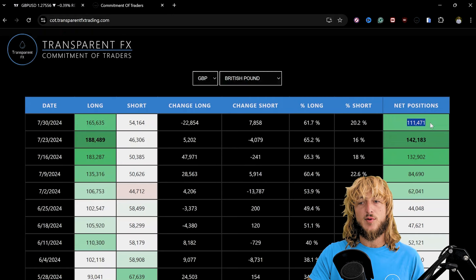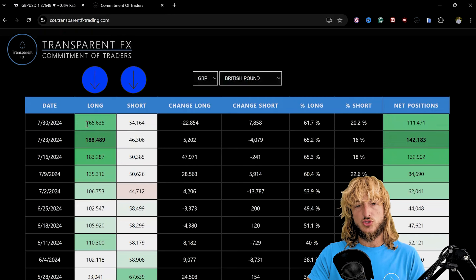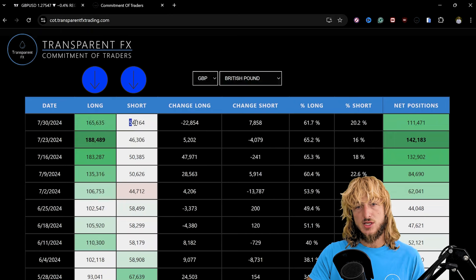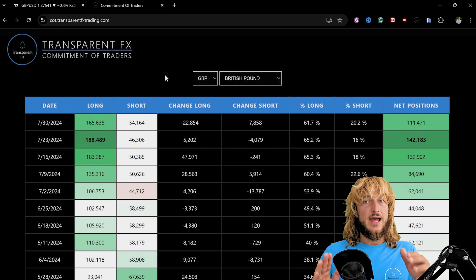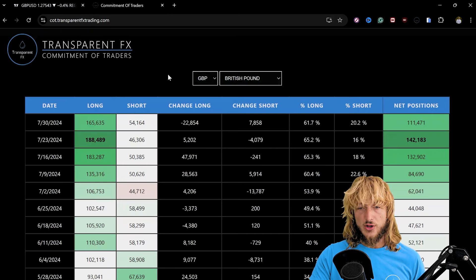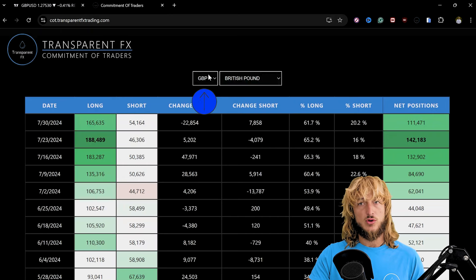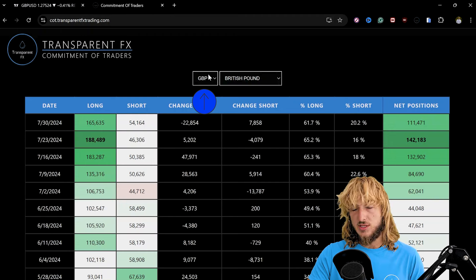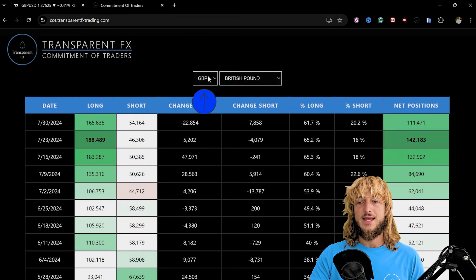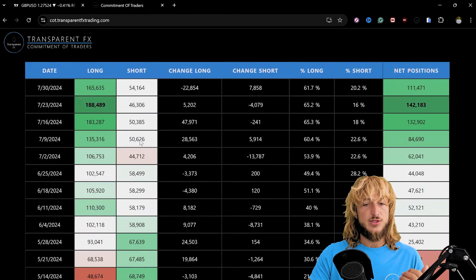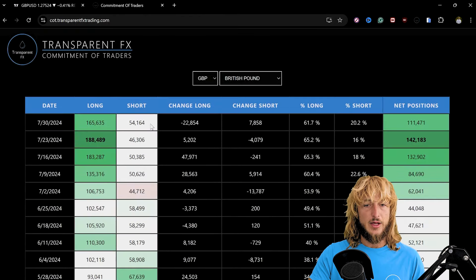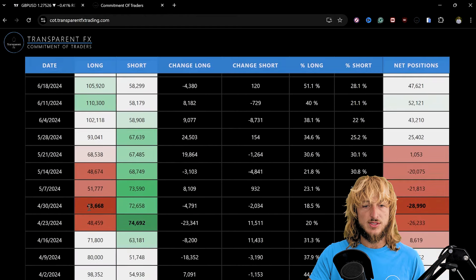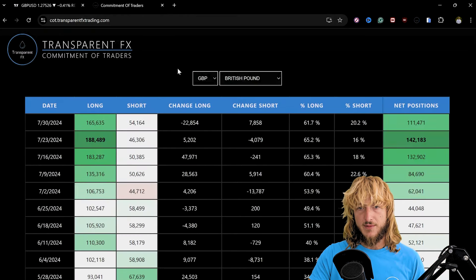All the way up to now having a massively positive net positioning with 111.4k net positions, with way more longs than shorts, 165k longs compared to only 54k shorts. So GBPUSD has gotten quite strong with the last reports, and clearly institutions have been decreasing their shorts that went from 74k down to 54k, and increasing their longs that went from 43k all the way up to 165k.